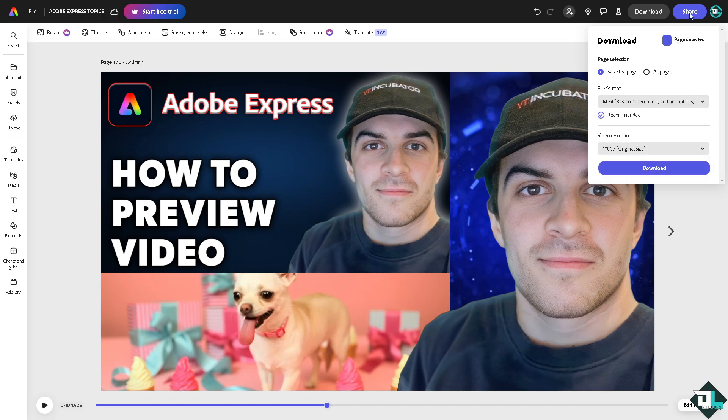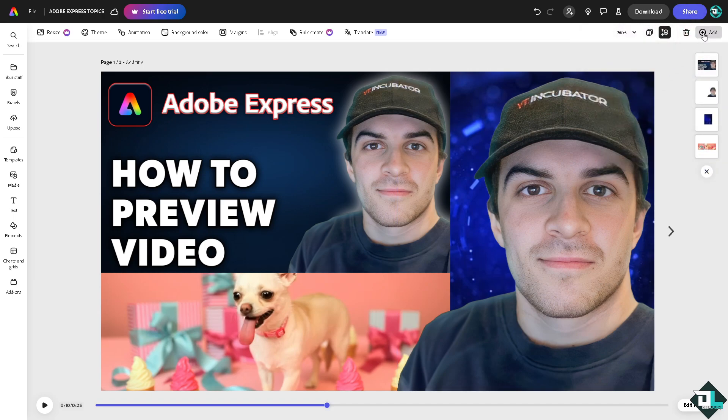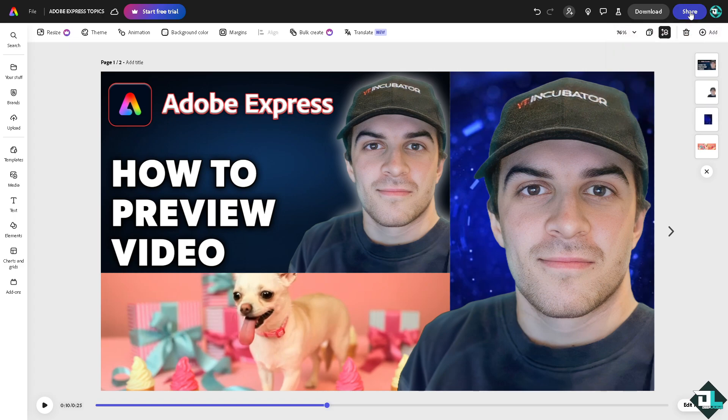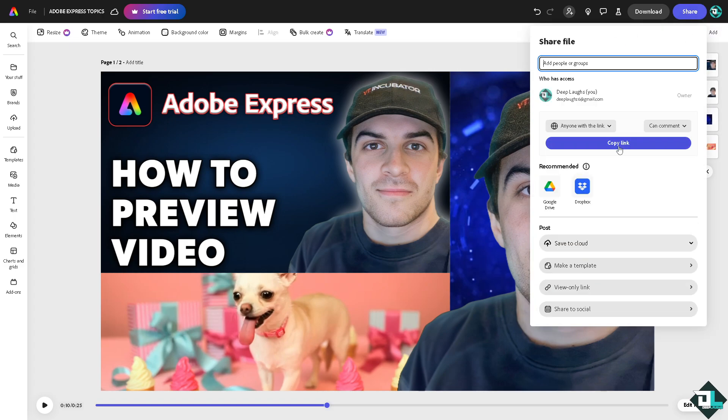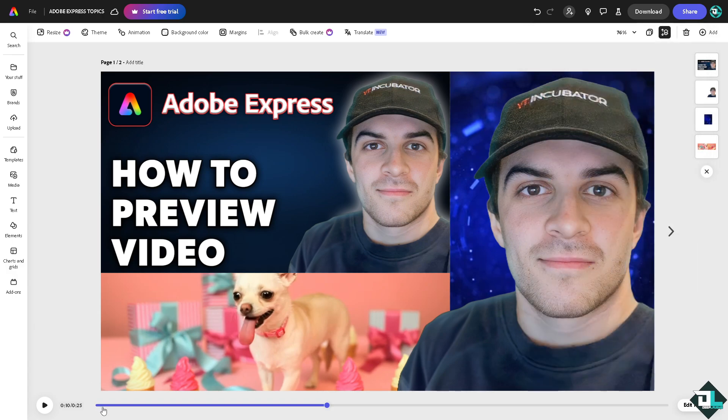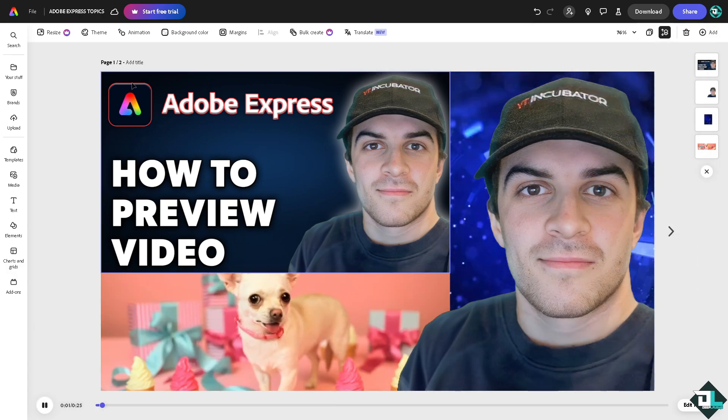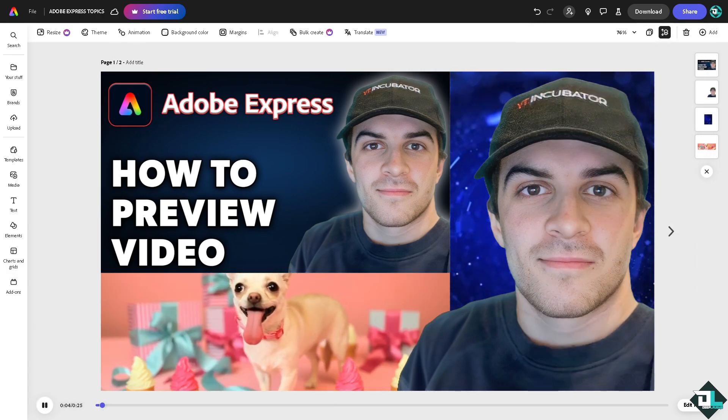Or maybe if you want to share this amazing design that you created here in Adobe Express, just click on the share button. You can copy this link, share it to your client or your boss, and you can save it to your cloud as well. And that's it for today's video. Thank you so much for watching. We will see you again in the next one.